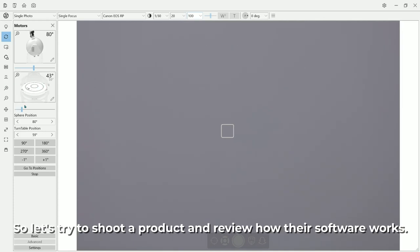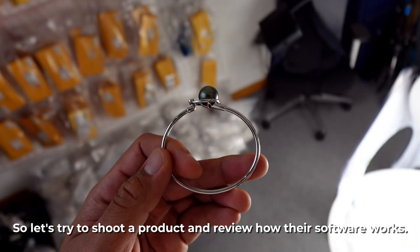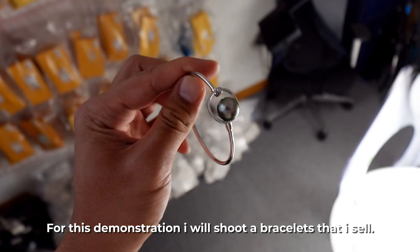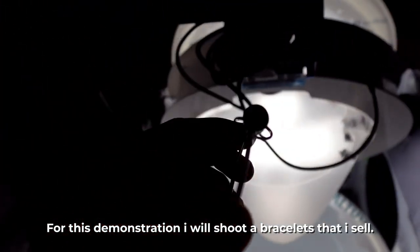Let's try to shoot a product and review how their software works. For this demonstration, I will shoot a bracelet that I sell.